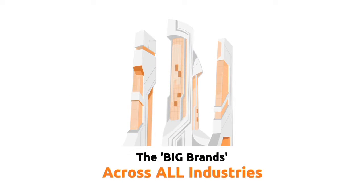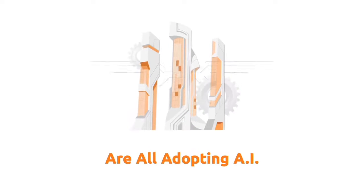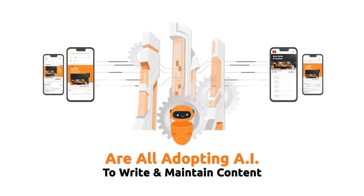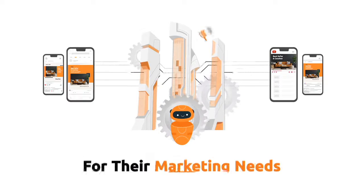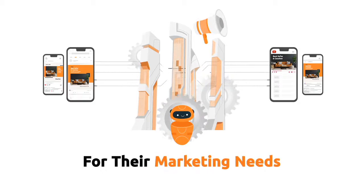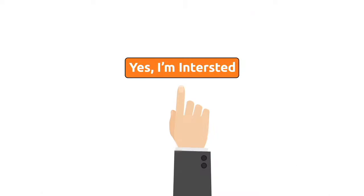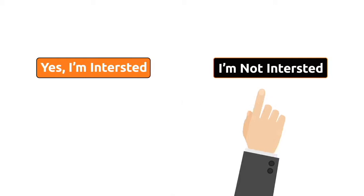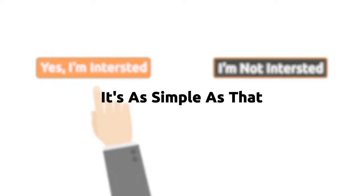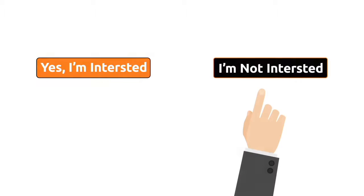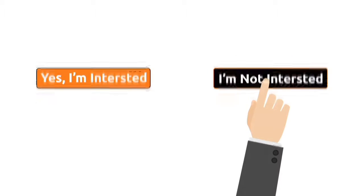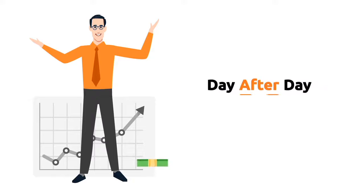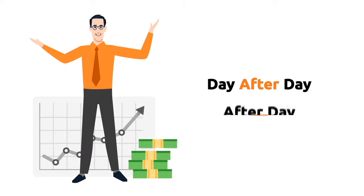Just stop and look around at what's happening in the world right now. The big brands across all industries are all adopting AI to write and maintain content for their marketing needs. You either join the party and adapt right now, or you'll be left behind. It's as simple as that. If you fail to adapt, you'll have no choice but to watch your competition eat your lunch, day after day after day.